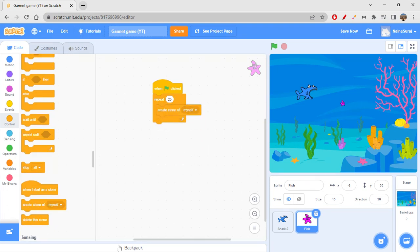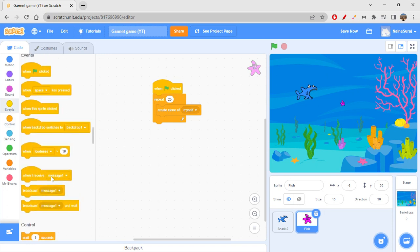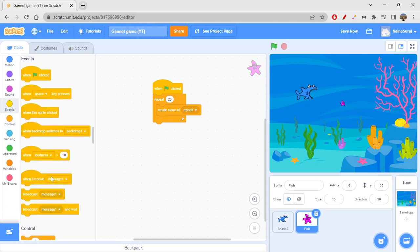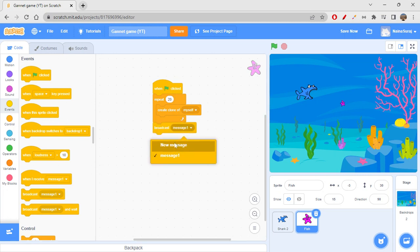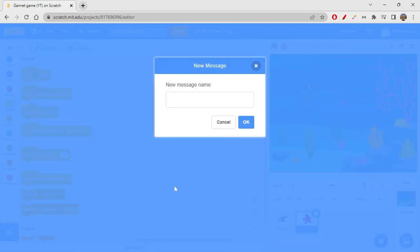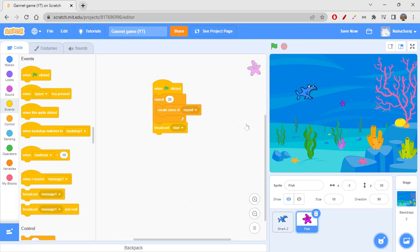After creating clones, we broadcast 'start'. Broadcasting lets your program know what's going on — whenever another sprite receives 'start', we can trigger some action. That's why I'm broadcasting start here.